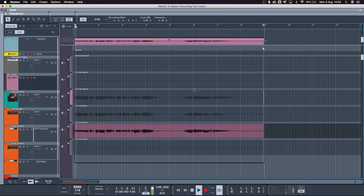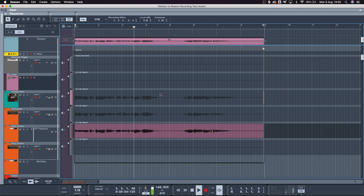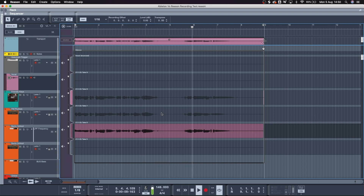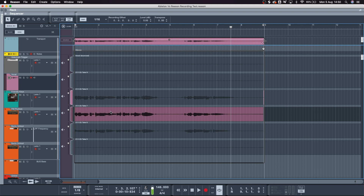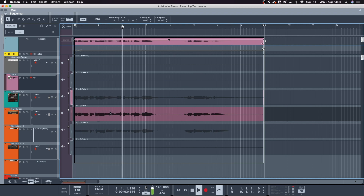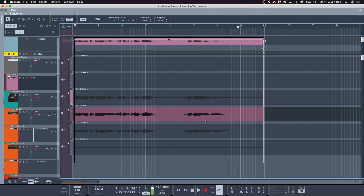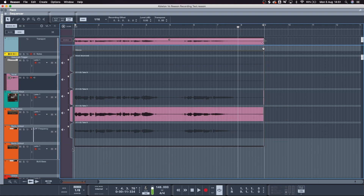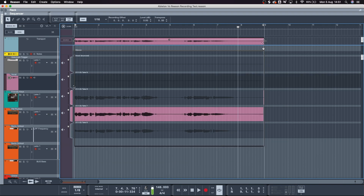If we click on this first take here — let me turn that off first — here's the first take. There's my vocal. I just click on this to get to the second take. I sang the wrong word in that last one, so that's a bad take.